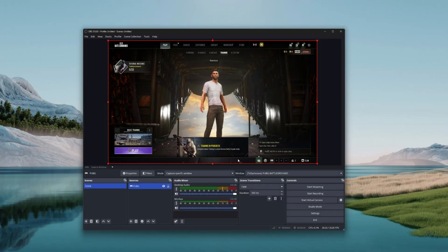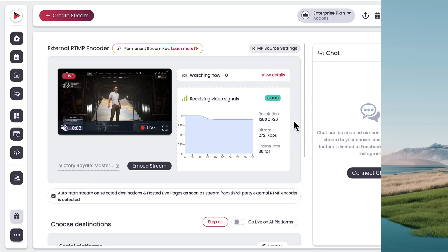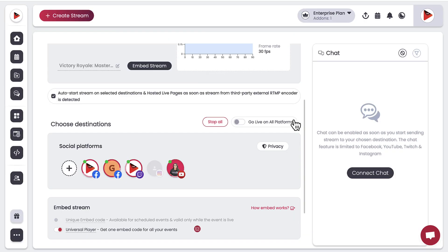The stream should start appearing on your OBS system. Click on Start Streaming, and once the stream initiates, go to OneStream Live and monitor your stream from there after going live on the desired platforms.